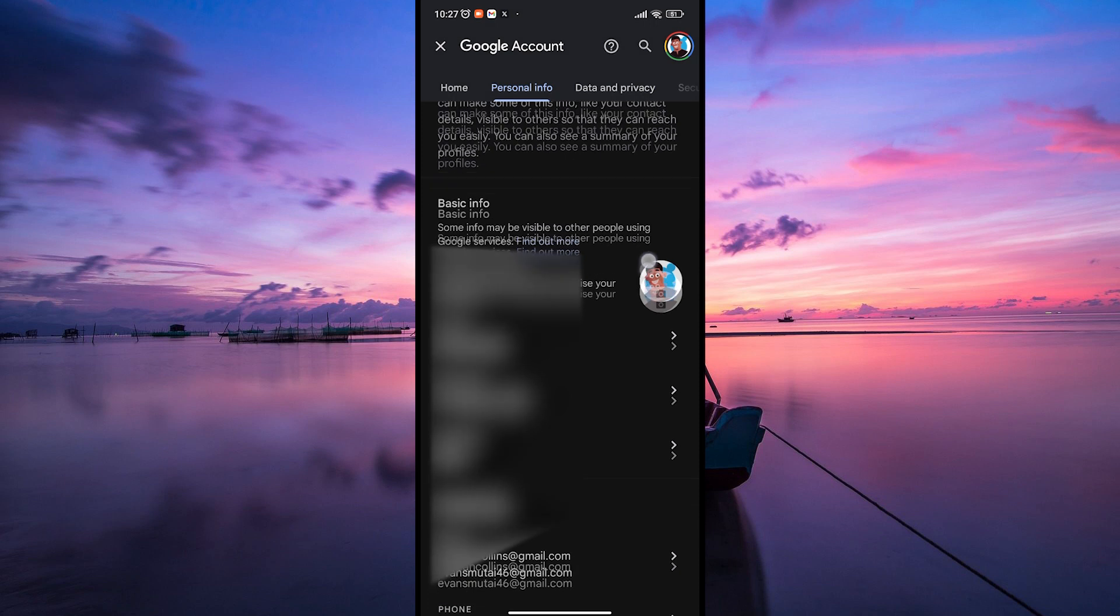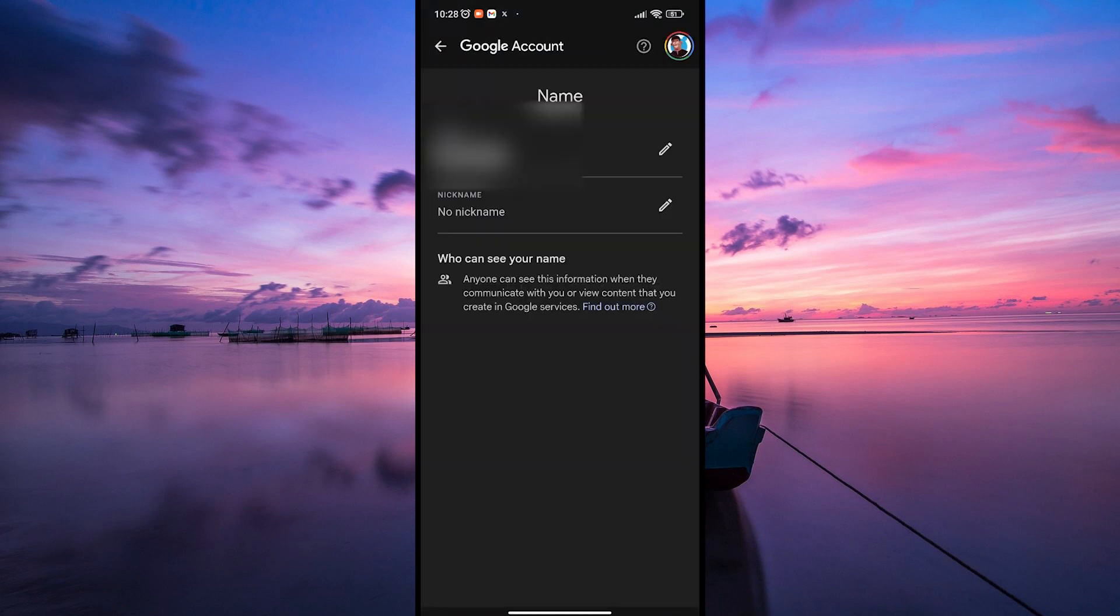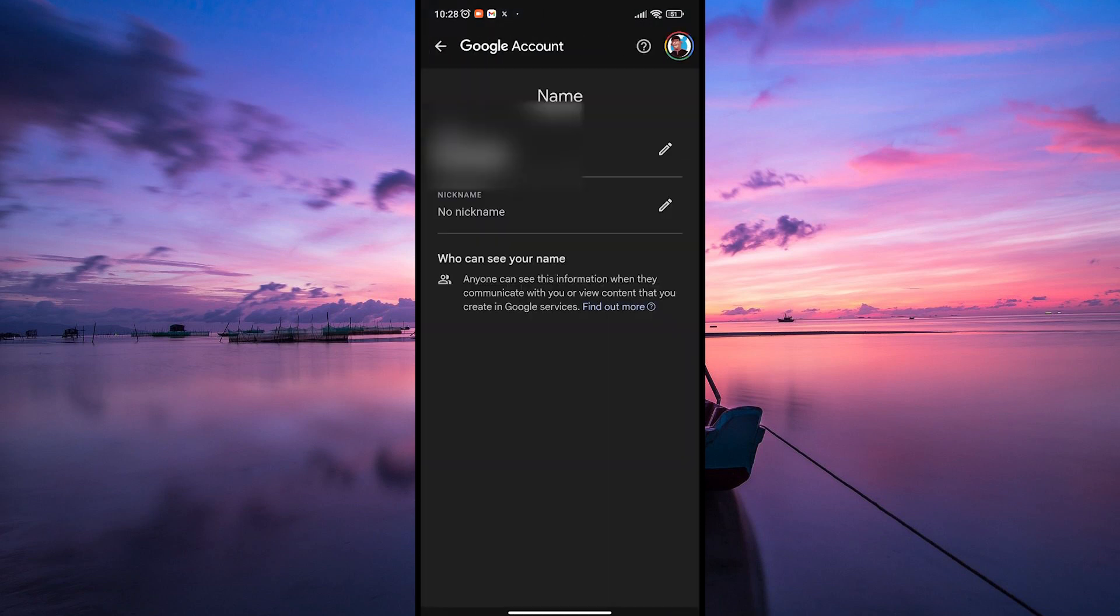Here, scroll down and you'll find your name displayed. To change it, simply click on the name, then click on the pencil icon next to your name.